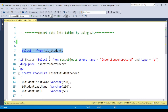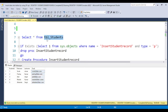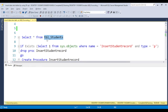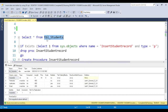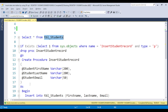You can see I already have a student table. Suppose you want to integrate this table into the front-end with fields like first name, last name, and email. Before writing the stored procedure, you need to check the table structure — press Alt+F1 to get it. The table has student ID, first name, last name, and email. The student ID is an identity column with seed 1 and increment 1, so you don't need to worry about it. You only need to handle first name, last name, and email.